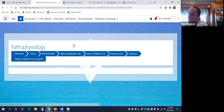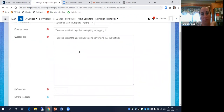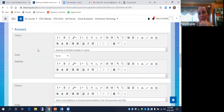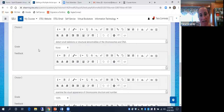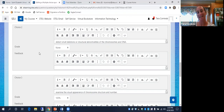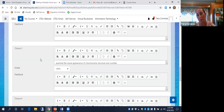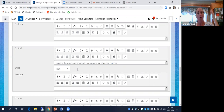The nurse explains to a patient undergoing karyotyping that this test will... Examine nucleotide changes in the gene — no. Detect small deletions or structural abnormalities of the chromosomes in the DNA — small deletions, that's not right. Remember a karyotype shows you the whole chromosomes. If there's a big piece missing off the chromosome it might pick that up, but these are large chromosomal abnormalities. It's not going to pick up small deletions; only if it's missing almost a whole chromosome.